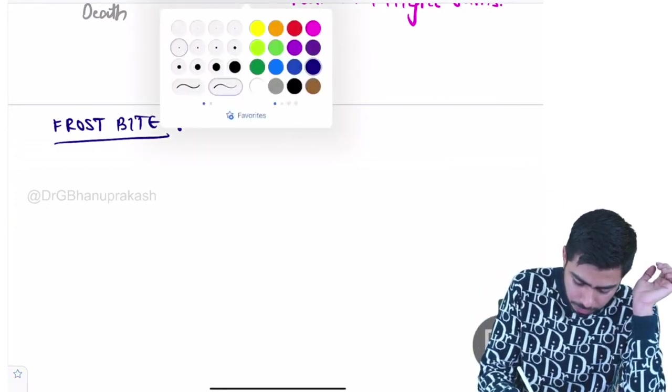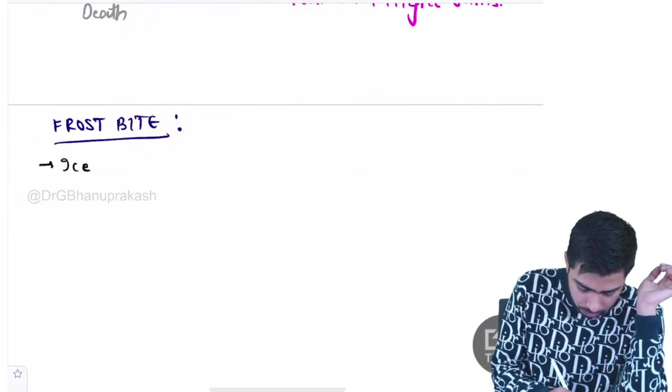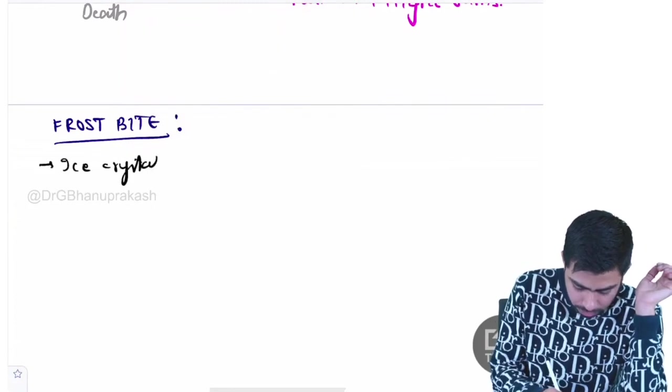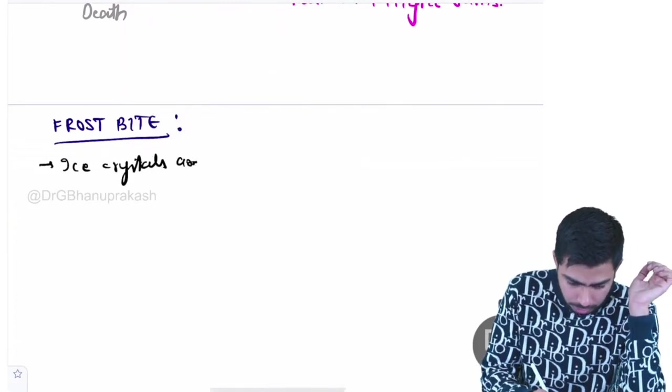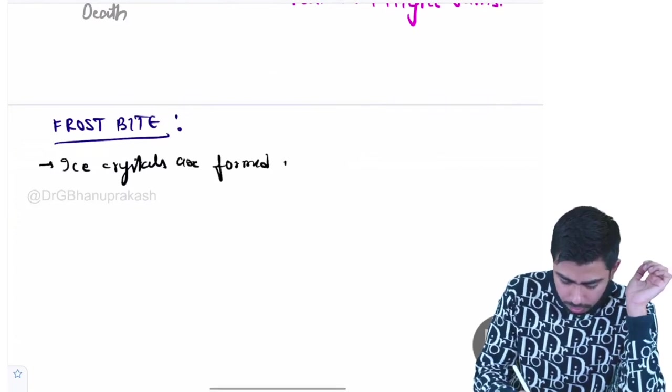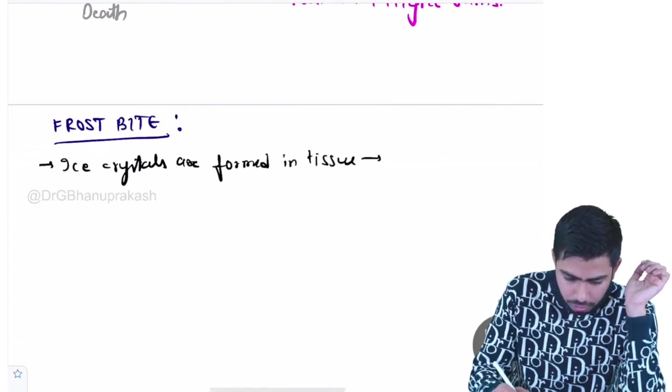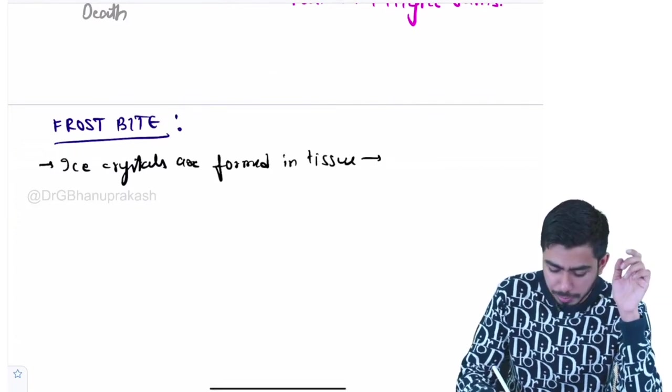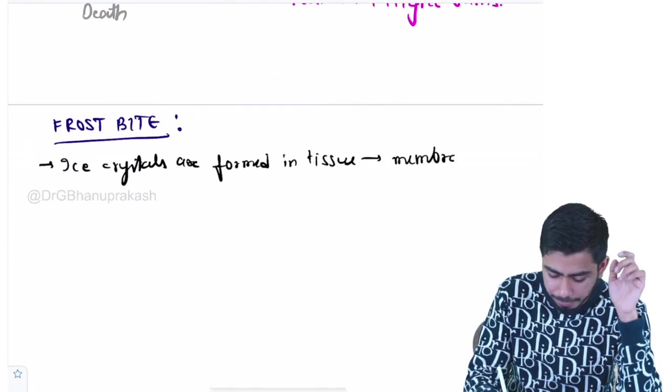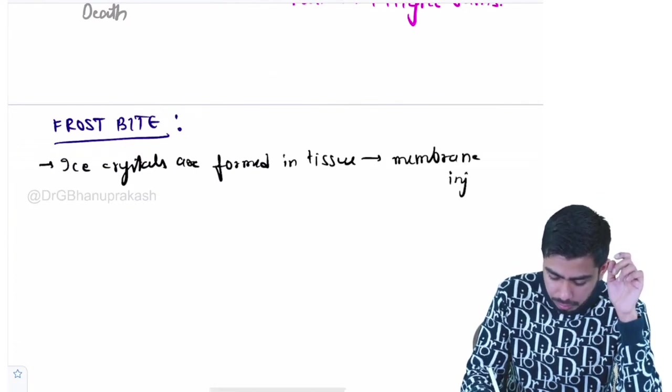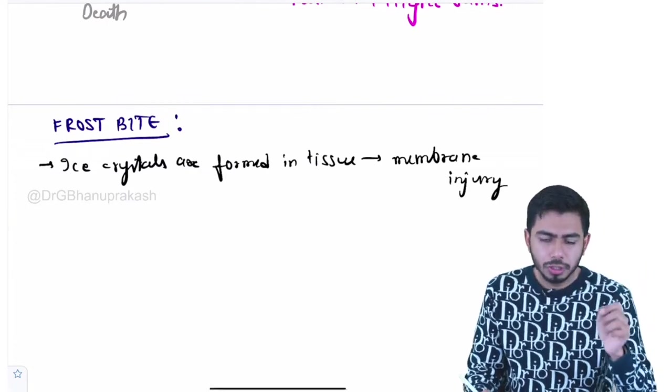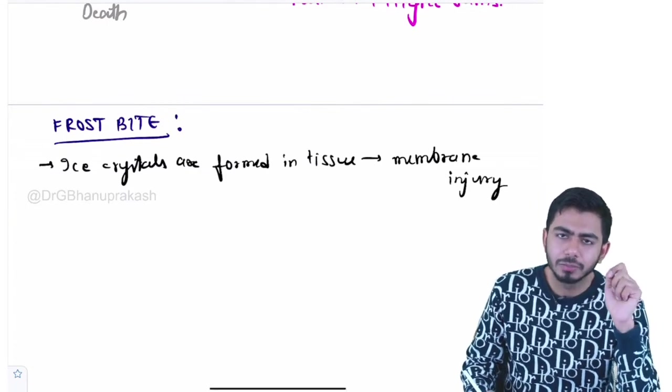Ice crystals are forming inside the tissue and they are causing the membrane injury in the patient. Ice crystals are forming in the tissue.